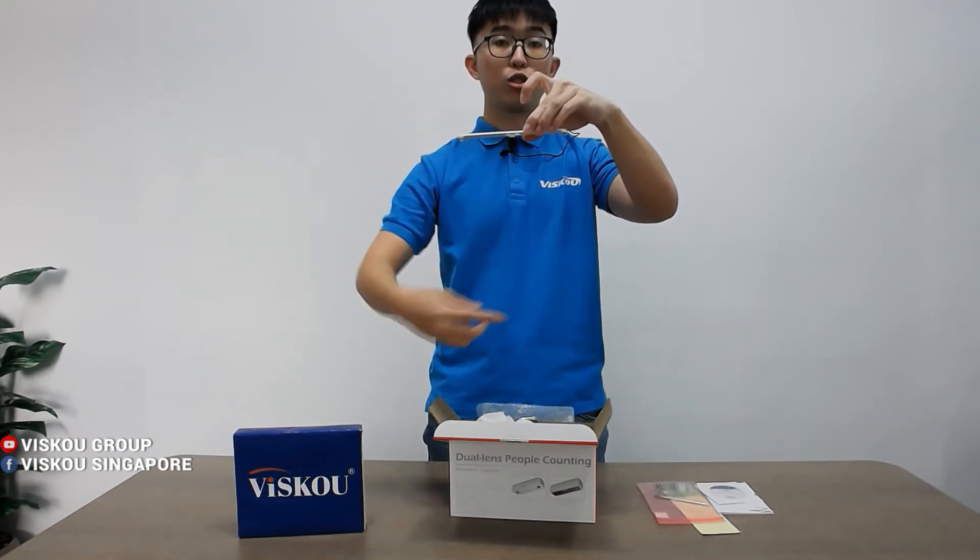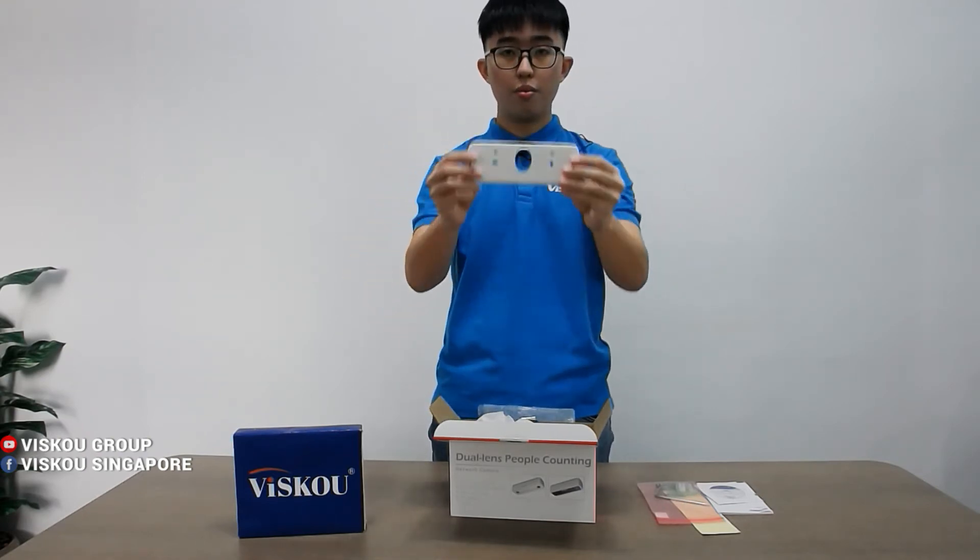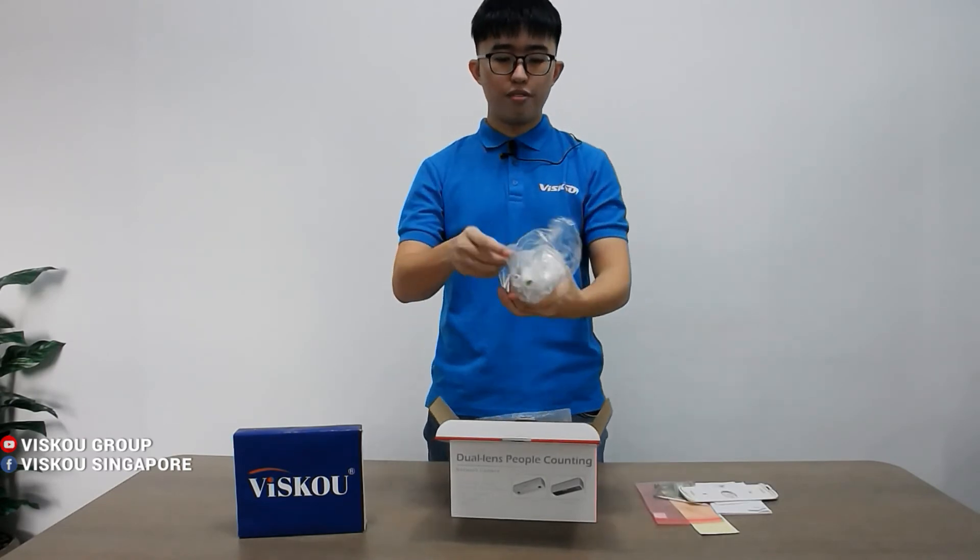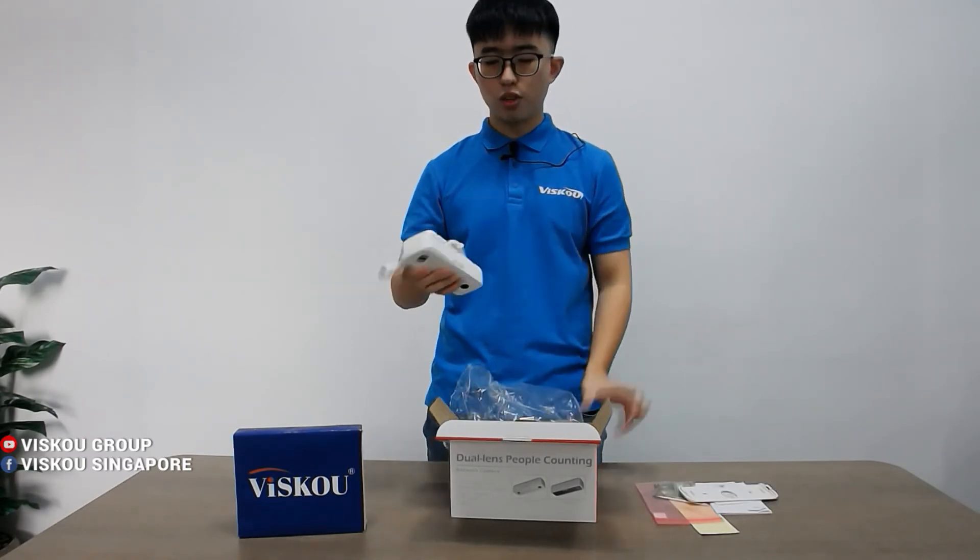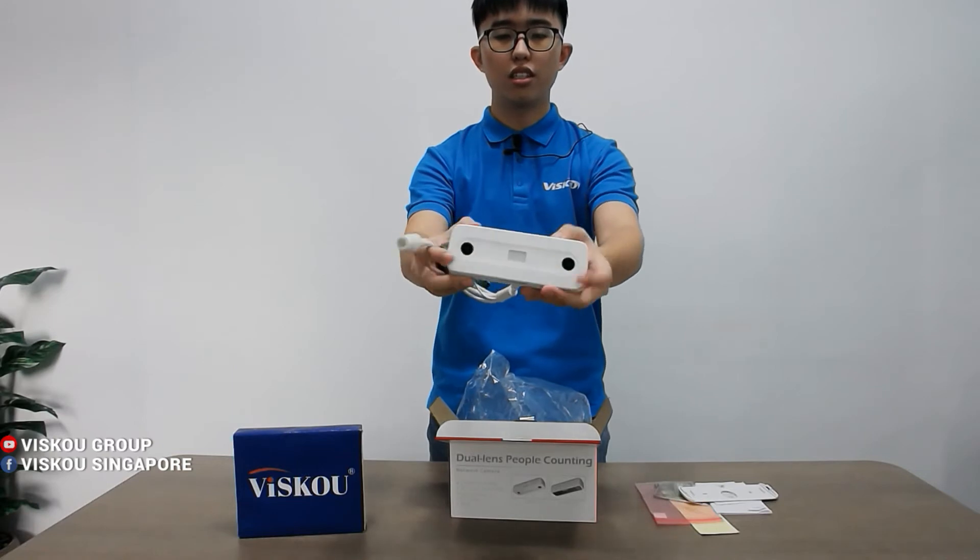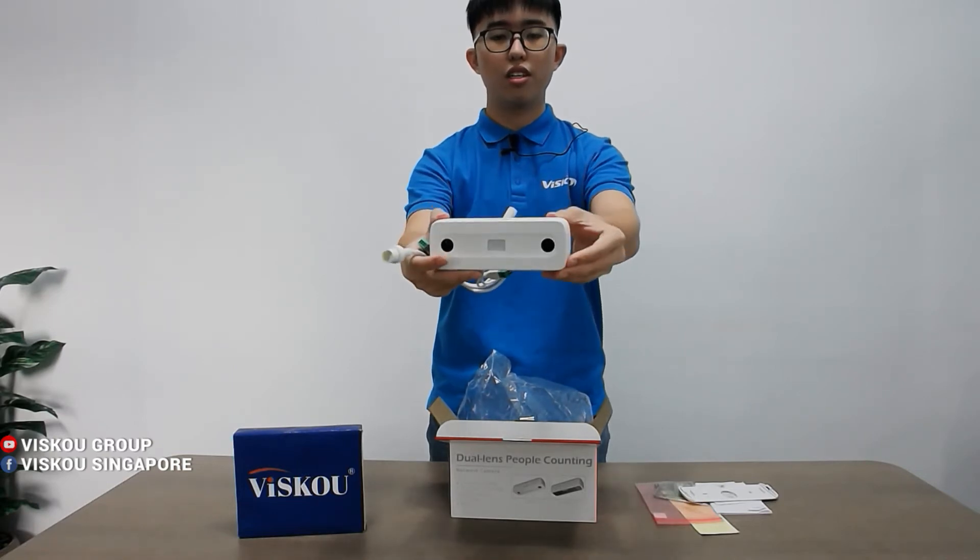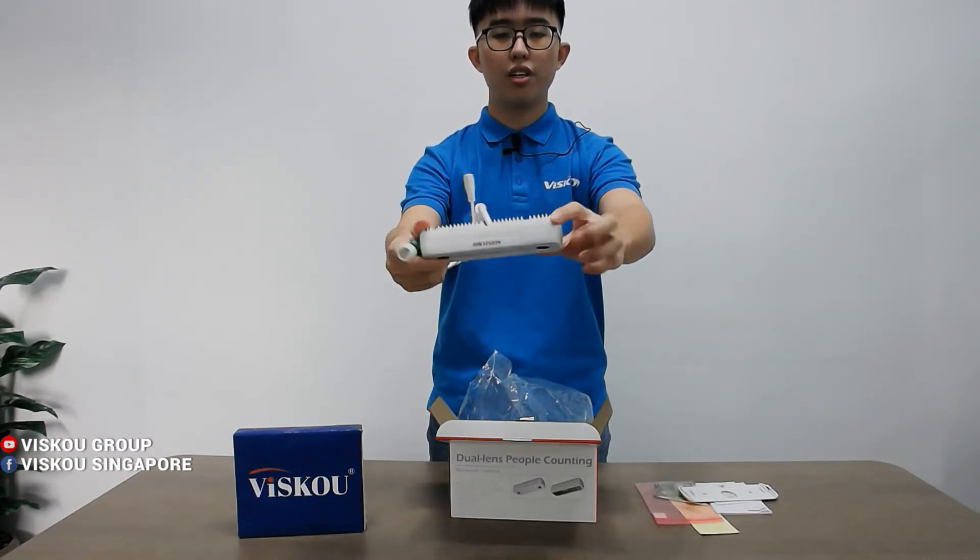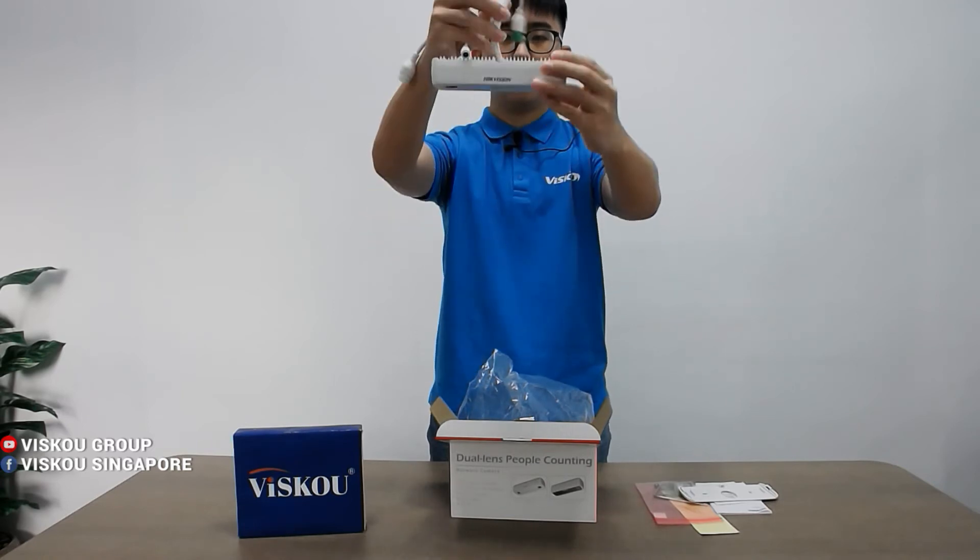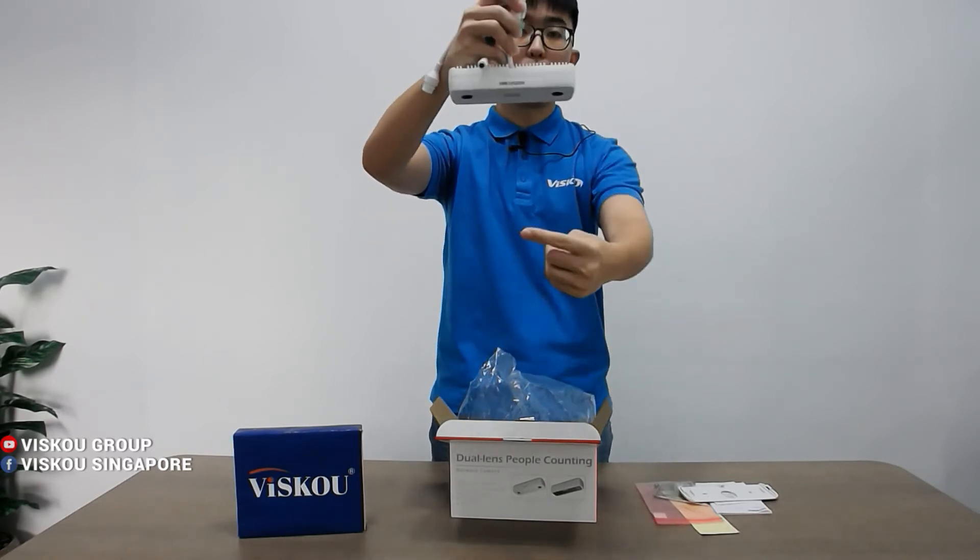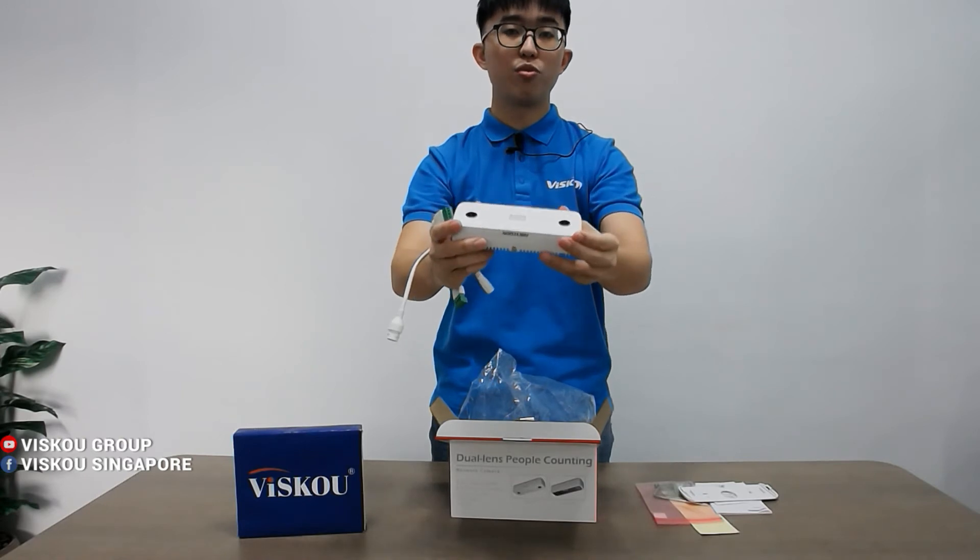This is the bracket. And the lens, we have the camera. So this is how the camera looks like. You guys can see the dual lens. It's very small, square shaped, so you'll be able to mount it like this and it will calculate the people pass through it.